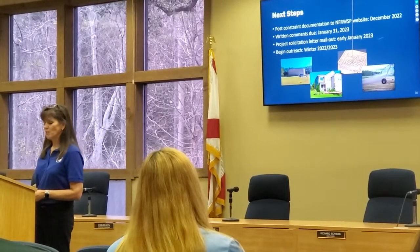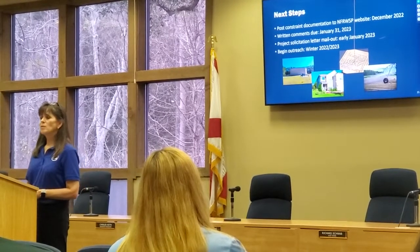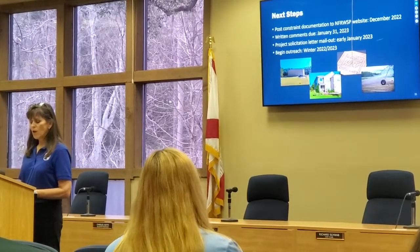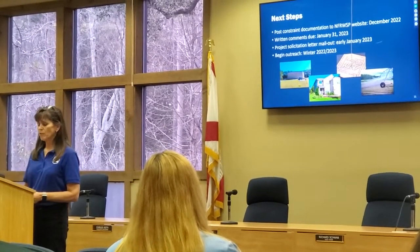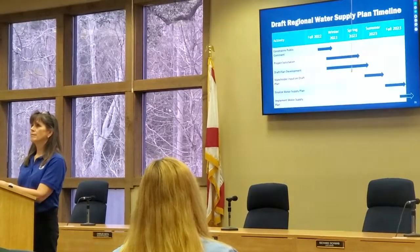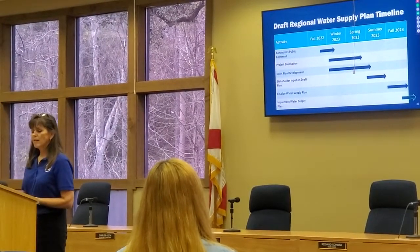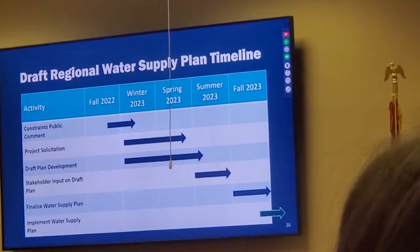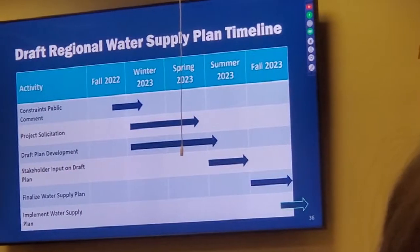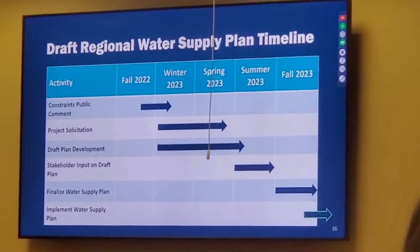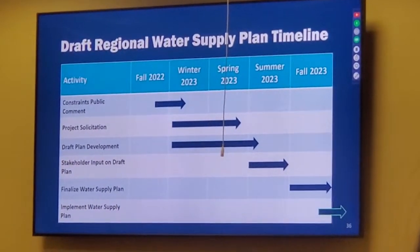To facilitate this participation, we will be sending out project solicitation letters in early January and will also begin an outreach effort by meeting with stakeholders in the region. This next slide is a high-level overview of the major milestones in the planning process over the next year, with the intent to finalize the Regional Water Supply Plan by the end of 2023.